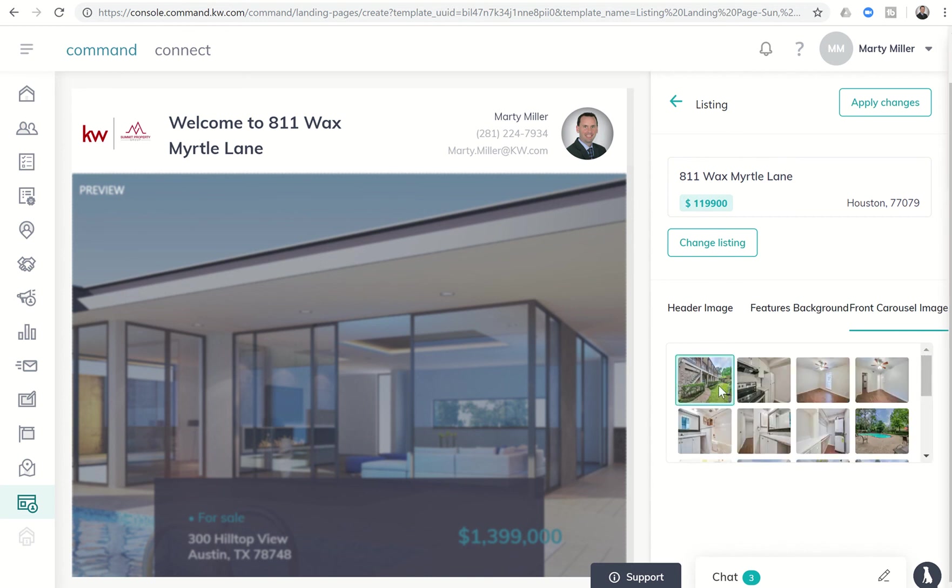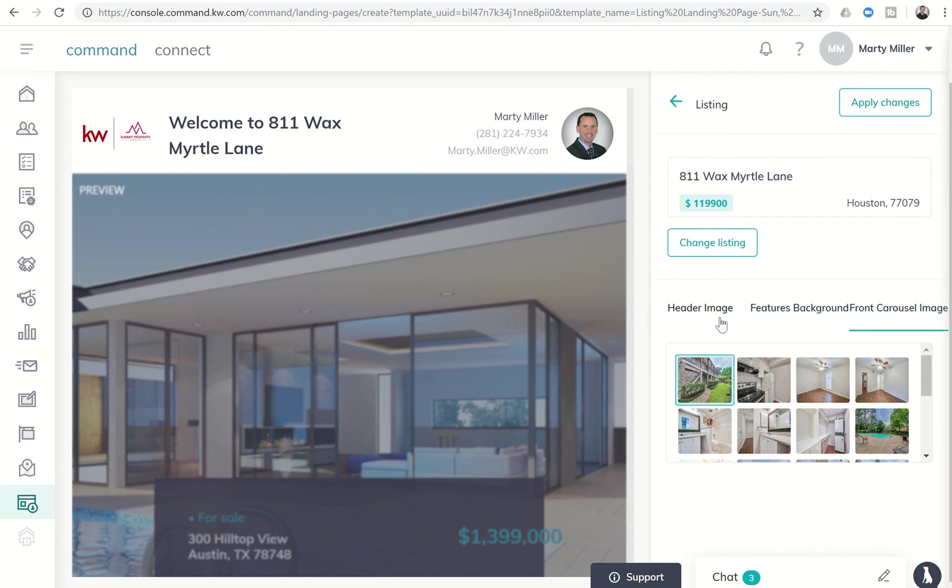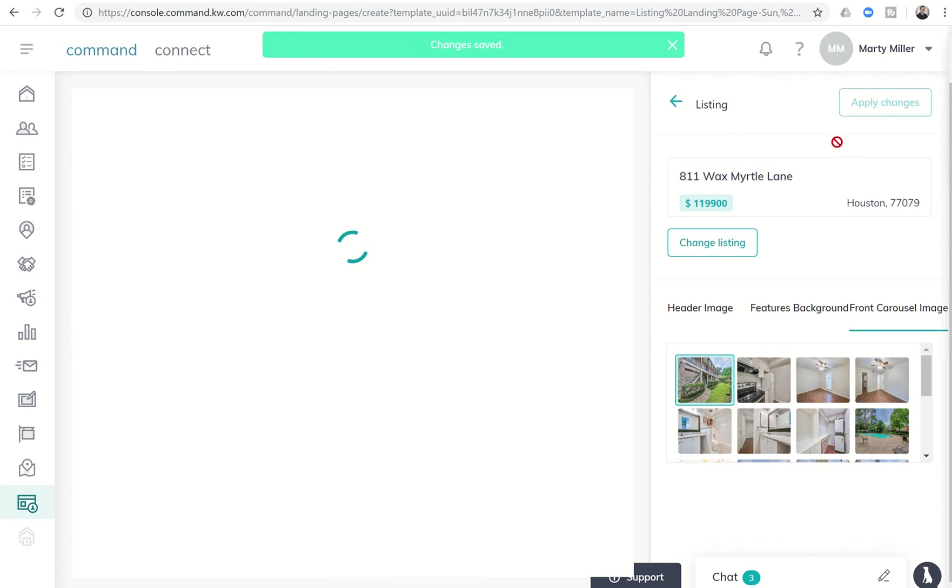And then the front carousel image, let's choose as the front carousel image. Let's just choose the outdoor one. So I've got three photos selected for each one of these. You cannot select the same photo, so make sure that you have three separate photos. And then you click on apply changes.